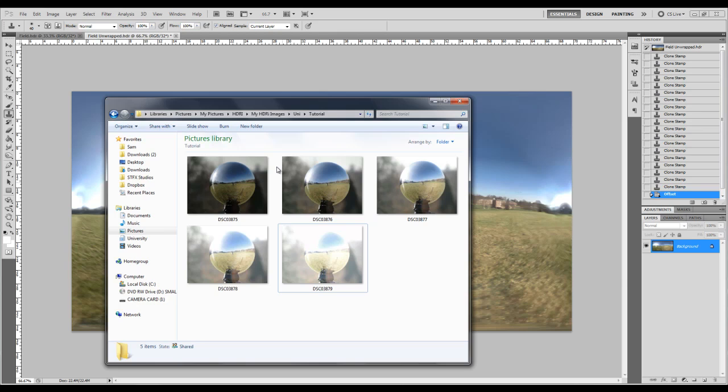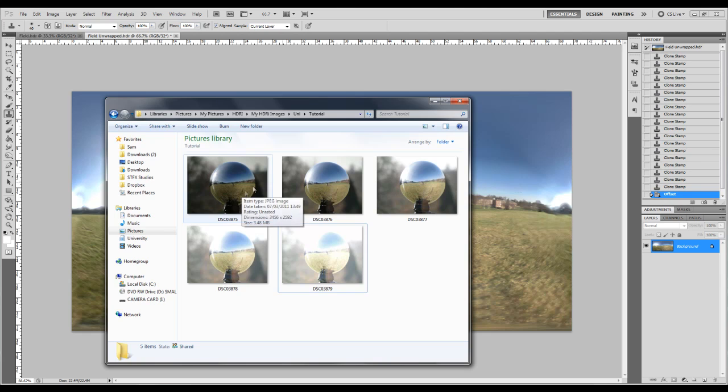You want the three photos to be all at different exposures, one at a low exposure, one at a mid exposure and one at a high exposure. That's so you can capture the information in the highlights and the shadows.